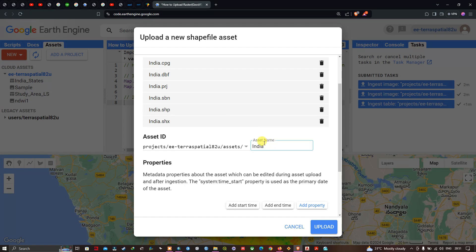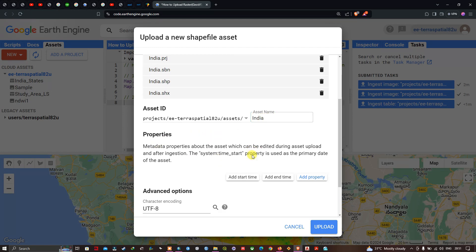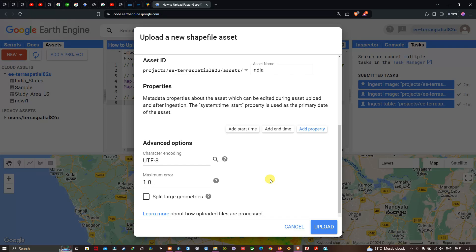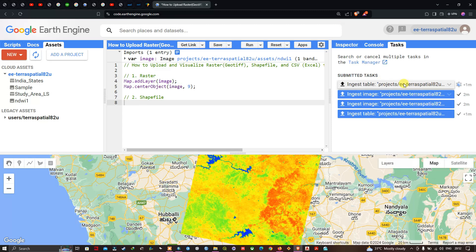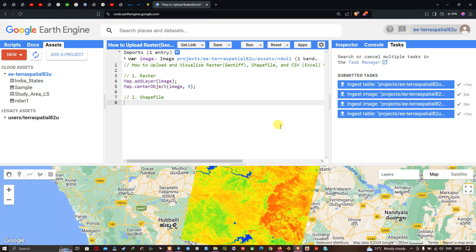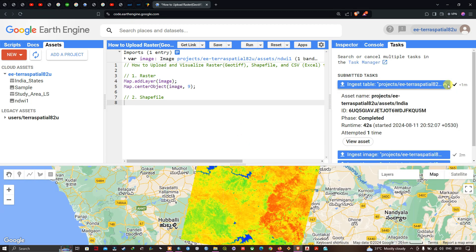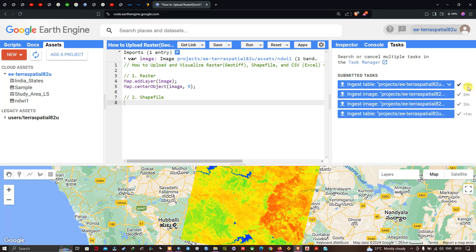The properties and advanced options I'll leave as default, then click Upload. In the Tasks section you can see the unsubmitted task has started uploading our shapefile into Google Earth Engine. It takes around a minute to upload. The shapefile has now been uploaded successfully.